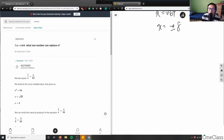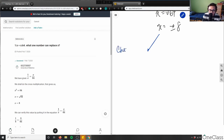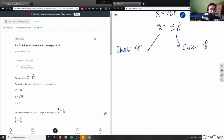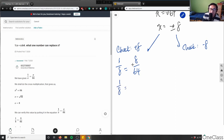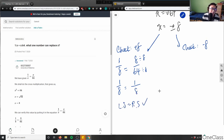Let's do a check in blue. For positive 8: substituting x = 8 gives 1 over 8 equals 8 over 64. We can reduce 8 over 64 by dividing numerator and denominator by 8, giving 1 over 8. So left side equals right side — the positive 8 solution is correct.